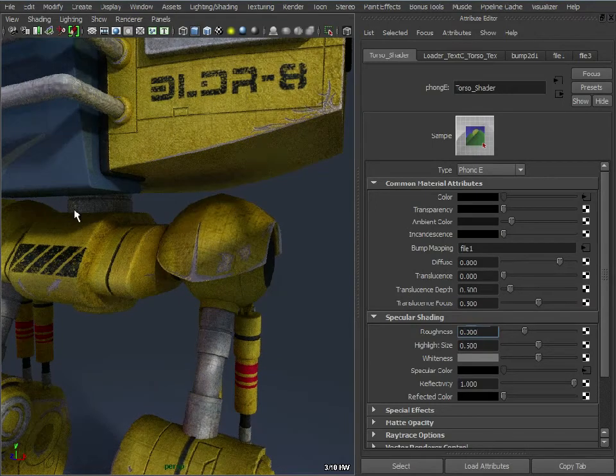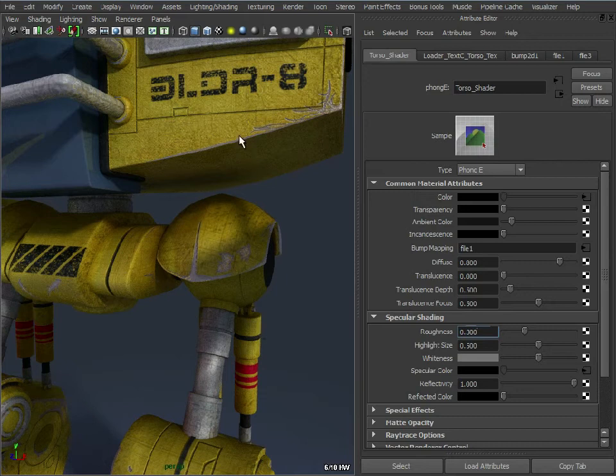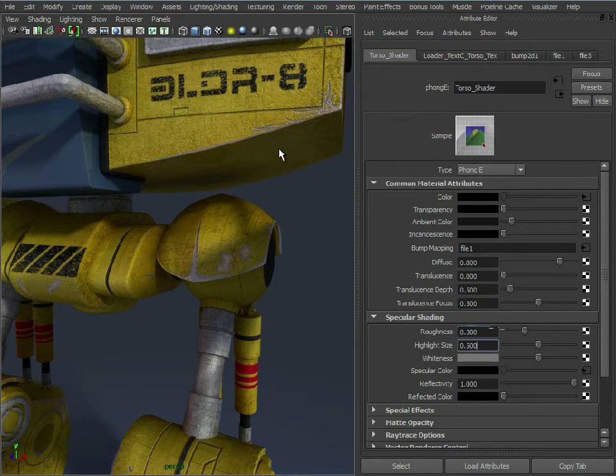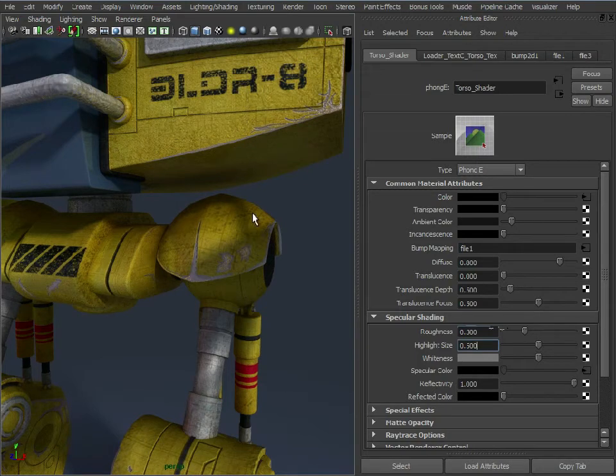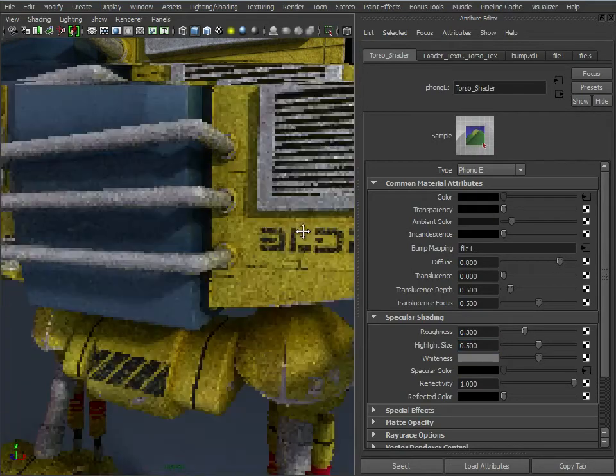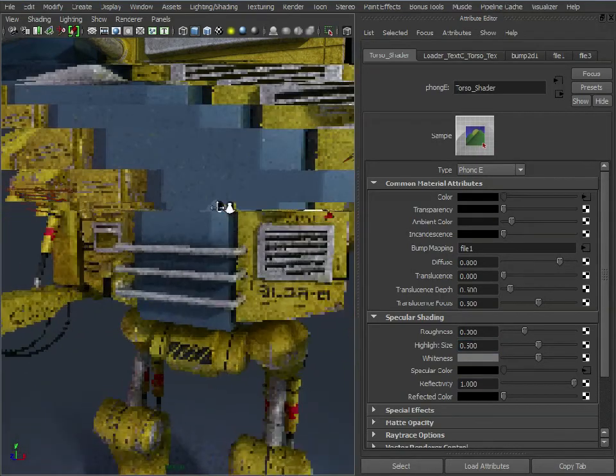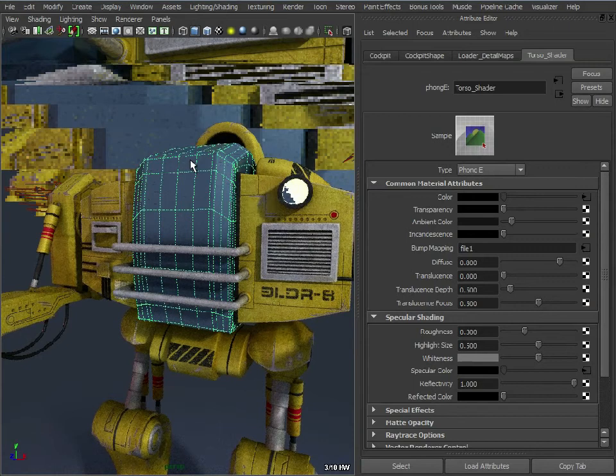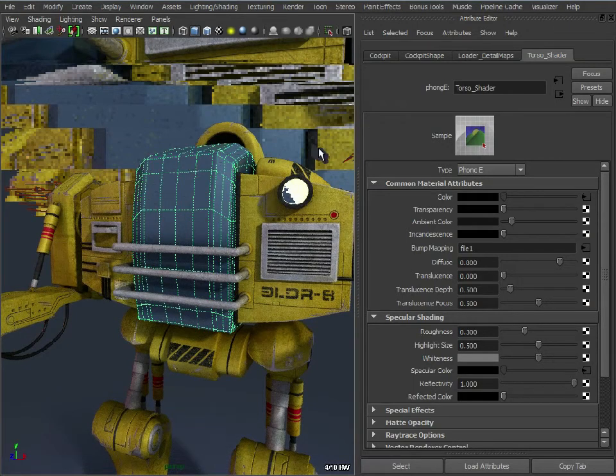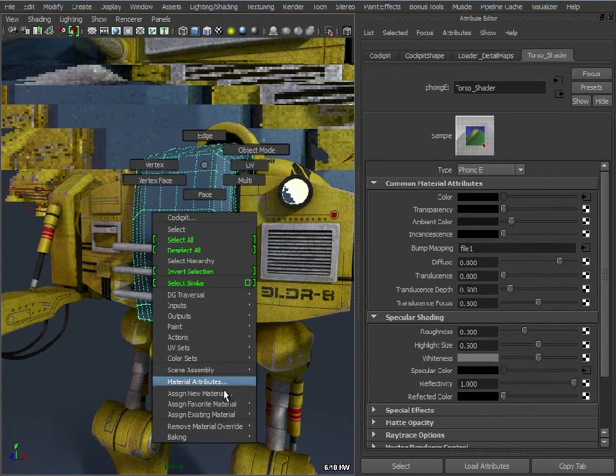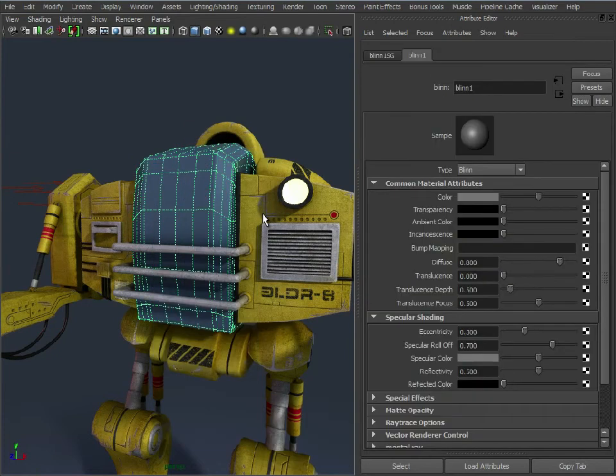But the good thing is, we don't need to do preview renders every two minutes. We don't need to adjust this preview render, adjust this another preview render. We can pretty much see it working in here and we can also see how the bump map's looking. If we wanted to, we could have a different material on the cockpit. So let's assign a new blend to that.